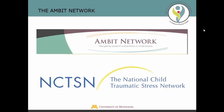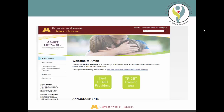That number continues to grow with each new learning collaborative. More information about TF-CBT and TF-CBT training can be found in the resource section of this presentation as well as on the AMBIT website, which has many resources available to help locate assessment and services for traumatized youth. At the top of the AMBIT Network's homepage are two links: Find TF-CBT Providers and TF-CBT Training Info. The training information is for mental health professionals seeking to become TF-CBT certified.